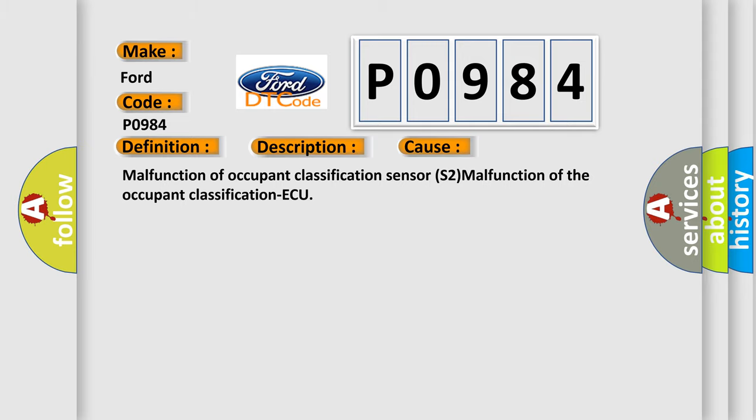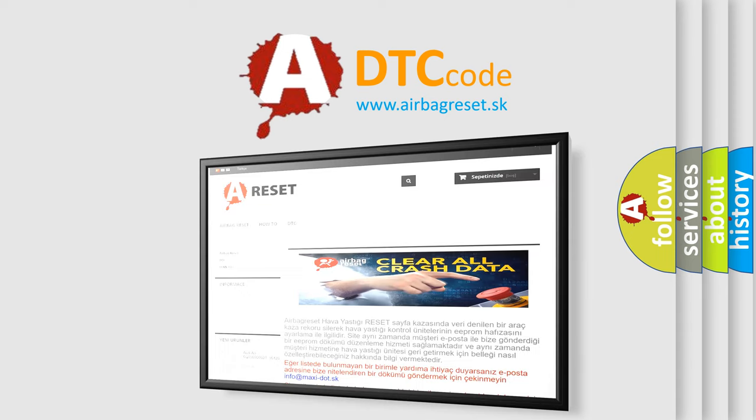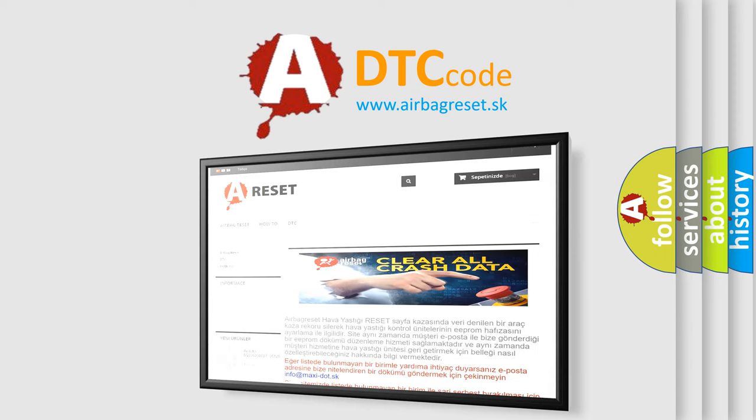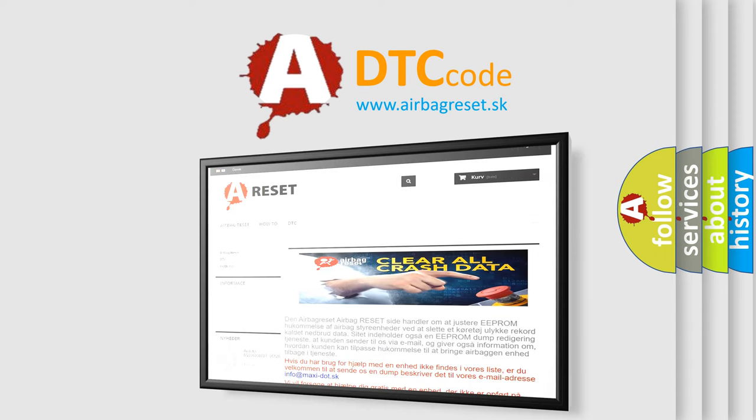The Airbag Reset website aims to provide information in 52 languages. Thank you for your attention and stay tuned for the next video.